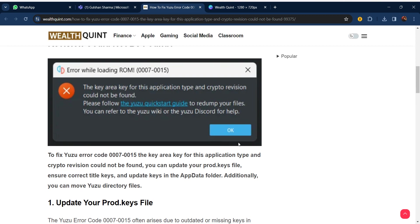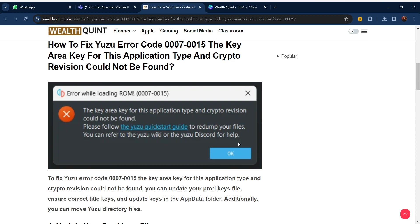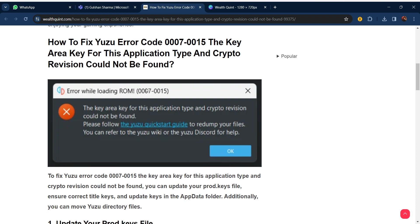Hello everyone, welcome to our YouTube channel. In this video we will guide you through the process of how to fix Yuzu error code 0007-0015: the key area key for this application type and crypto revision could not be found. We are going to solve this issue step by step.